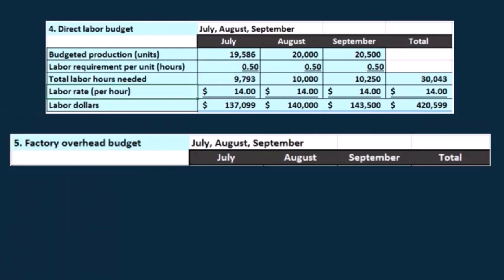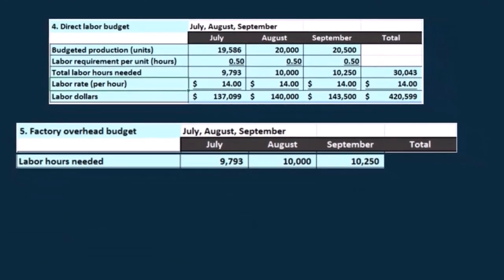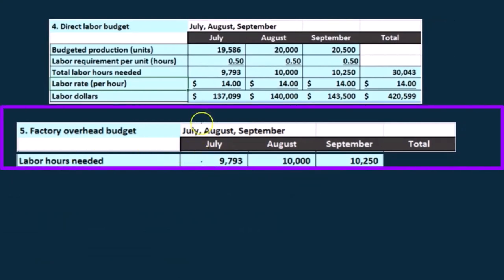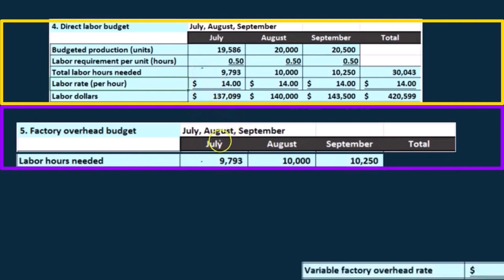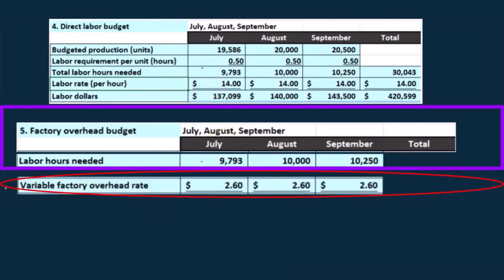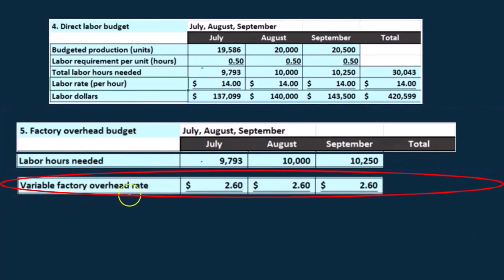Variable will change in some way. In this example, we're going to take the direct labor hours, which are being pulled down from the direct labor budget, and multiply that times the variable factory overhead rate. That rate is going to be $2.60 in this case — that's given for this particular problem. In a textbook problem, we'd have to be given this type of information to calculate the variable portion.